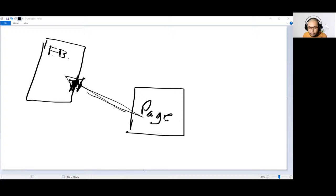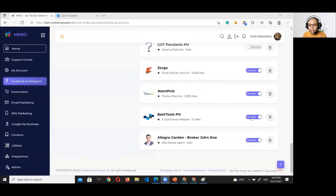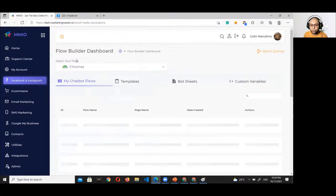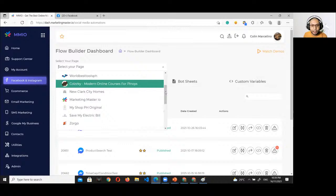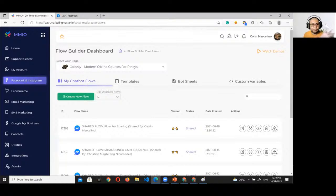Once you click the Enable switch, that's the only time the connection is made and your page can utilize the permissions granted to MMIO. You can then go to Chatbot Flow Builder — this is the first step to create a chatbot. At the top level, you'll see the list of pages you can use. Select the page you want to use as the current active page and create a chatbot on it.